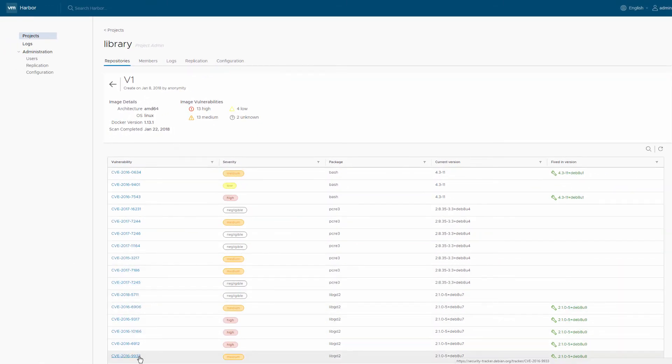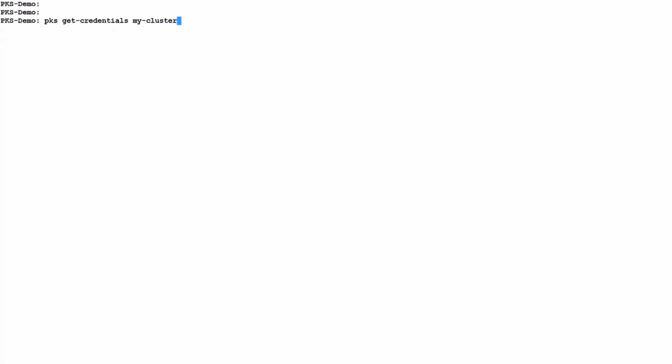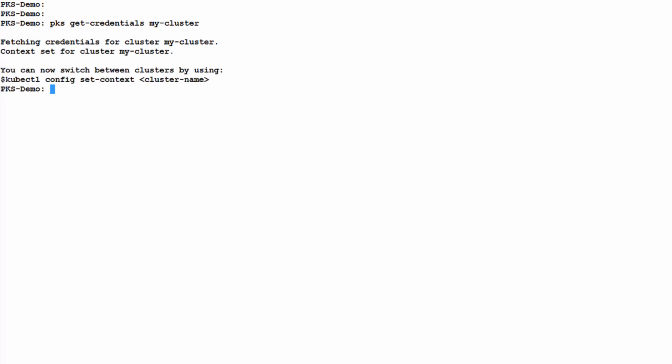Now let's deploy an application on our cluster. PKS has stored the credentials for the cluster, so let's get those and set the context for the CLI to point to our cluster.